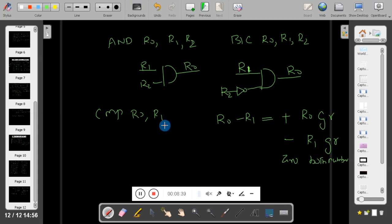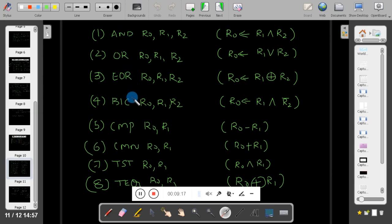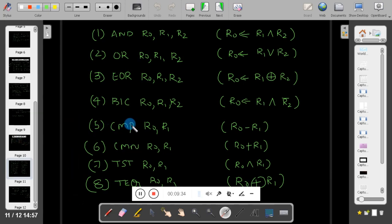Please remember: there are four instructions — compare, compare negative, test, and test equal — that you do not need to add 'S' to, because they are already supposed to change the flag status based on the operation. All other instructions require you to add 'S' if you want the flag register to be affected. These four instructions automatically affect the flag register. Based on the result, the particular flag — such as negative flag, carry flag, or zero flag — will be affected.